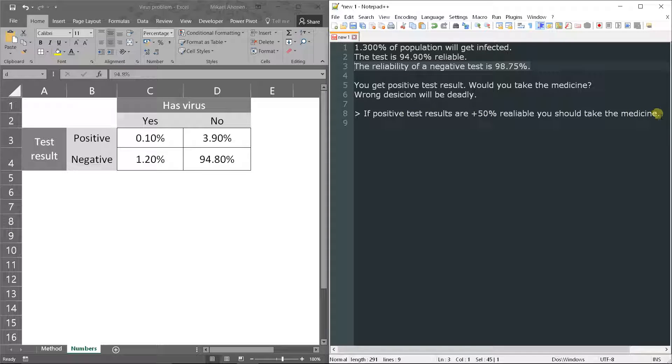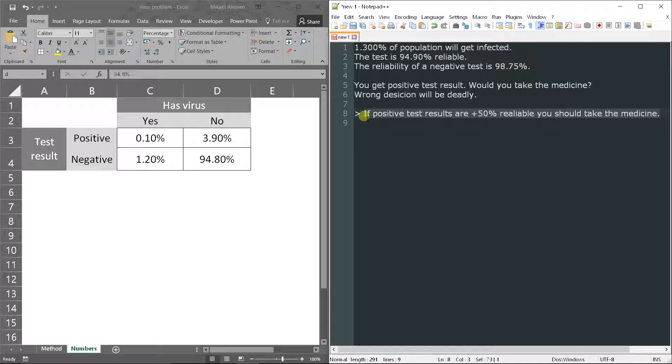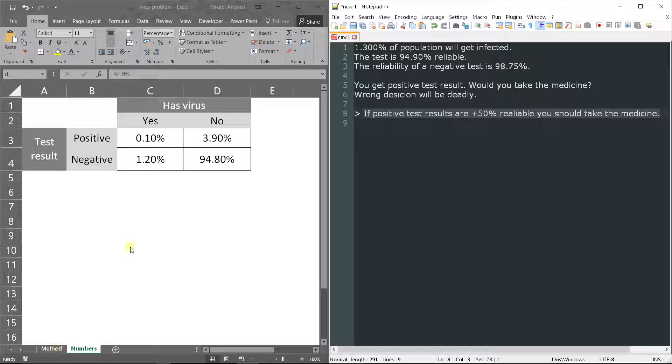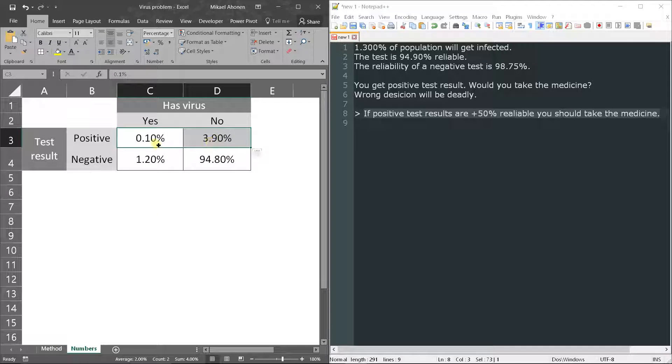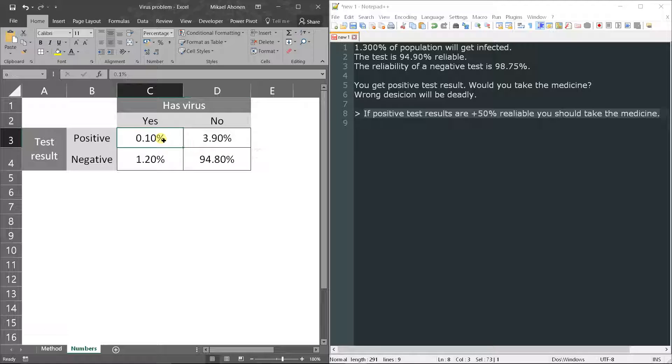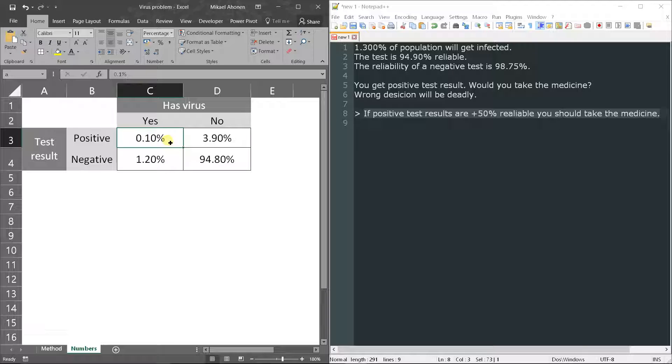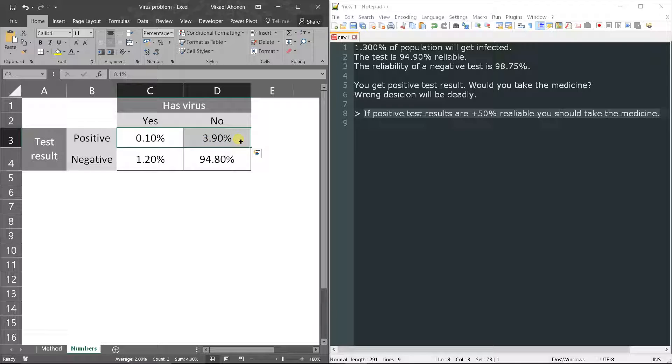We wanted to know what is the reliability of the positive test results. We already calculated reliability of negative test result, so it's in a similar manner. Positive test results are here - this is a reliable positive result and this is false, non-reliable. If we divide this 0.1 percent by the sum of all positive test outcomes or results, we will get 0.1 divided by 4, and it will be 2.5 percent.